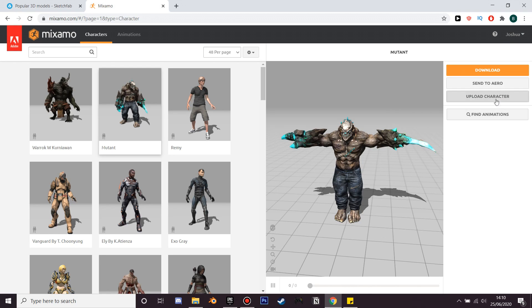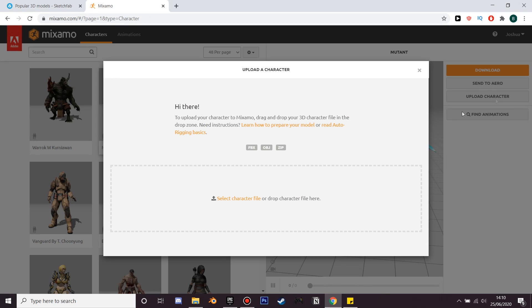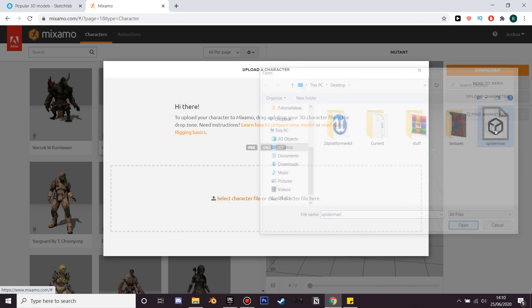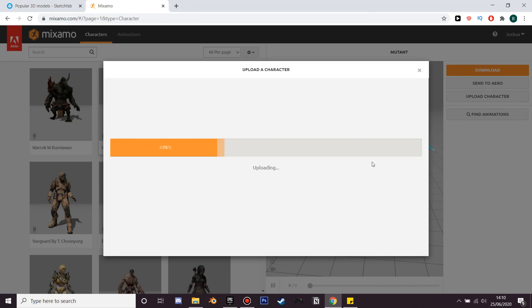What you want to do is upload your character, and as long as it's an FBX or OBJ model you can upload it to Mixamo, rig it, and give it some animations.